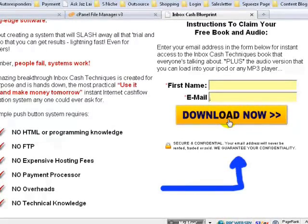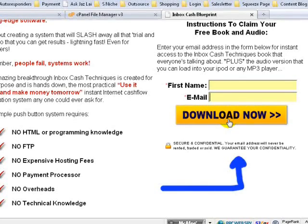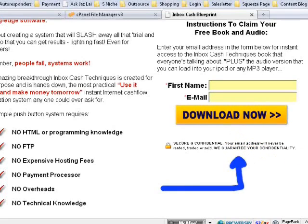When you have a prospect, they put in their name and email address and click Download — they will be brought to your download page to download your free report. In the meantime, you will send them to your Inbox Cash Blueprint affiliate link, where you will promote your first affiliate products. If you can send 100 leads and get 100 people to register, you should get a couple of sales.